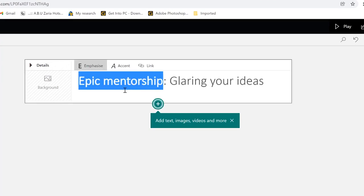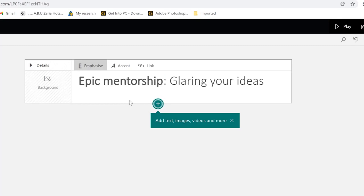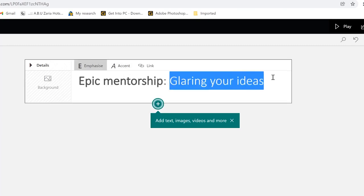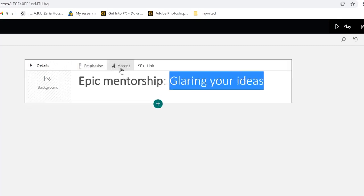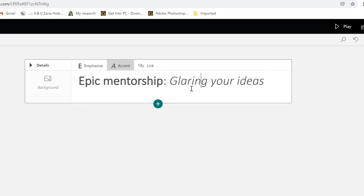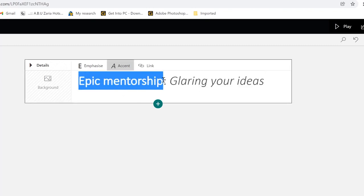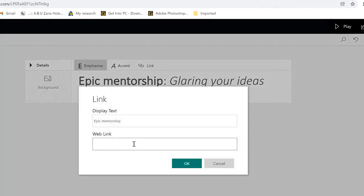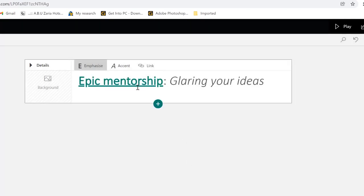You click on Emphasis and you can see it has bolded it a little bit. Over here you can accent it or you can put in a link. For example, you select 'Epic Mentorship' and put a link like epicmentorship.org. Anyone that clicks on it will be taken to that website.